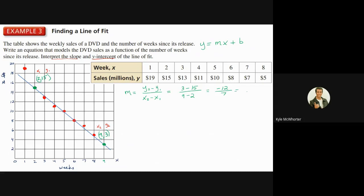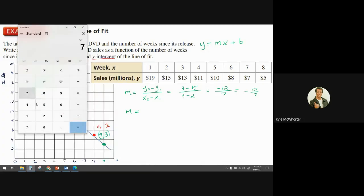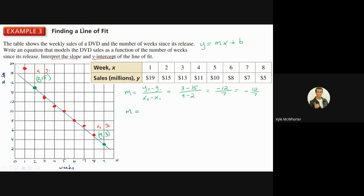So our slope is negative 12 over 7. Since this line is an approximation of the data, we can express the slope as a decimal. Using a calculator, 12 divided by 7 is about 1.71, so I'll round it to negative 1.71. Our slope is approximately negative 1.71.